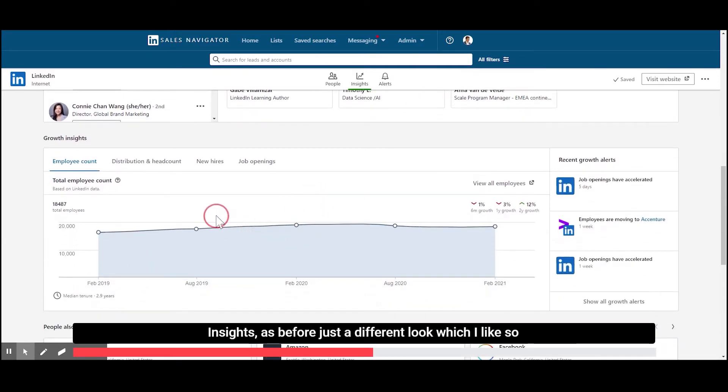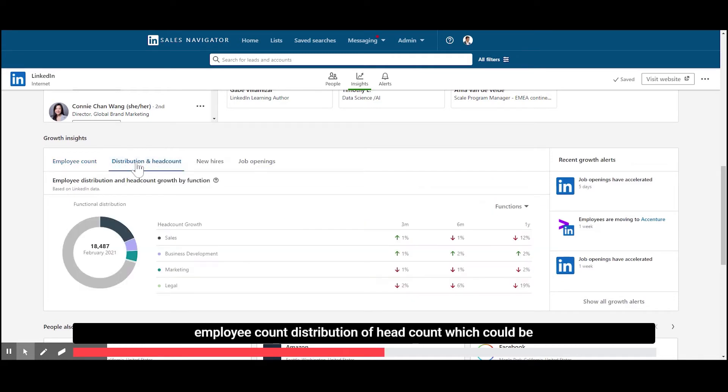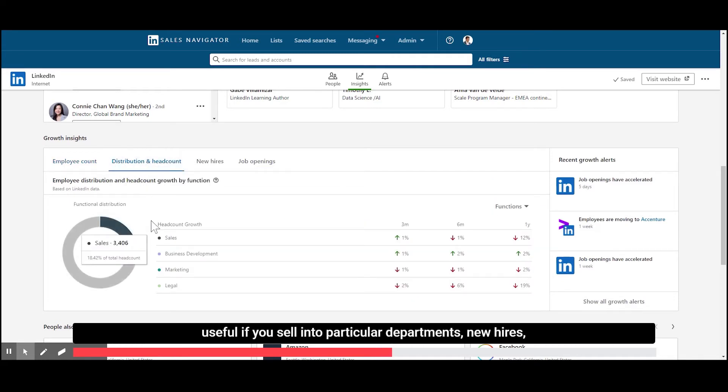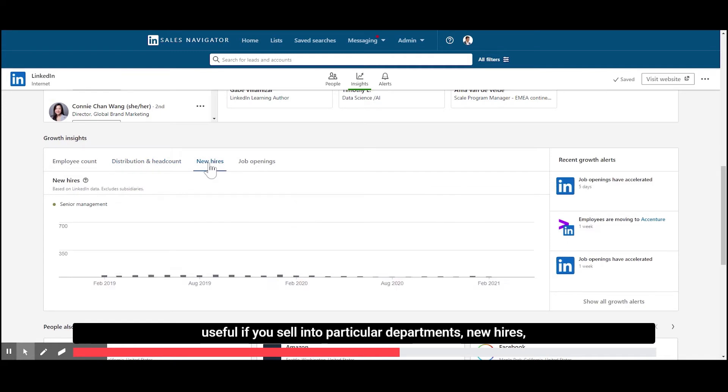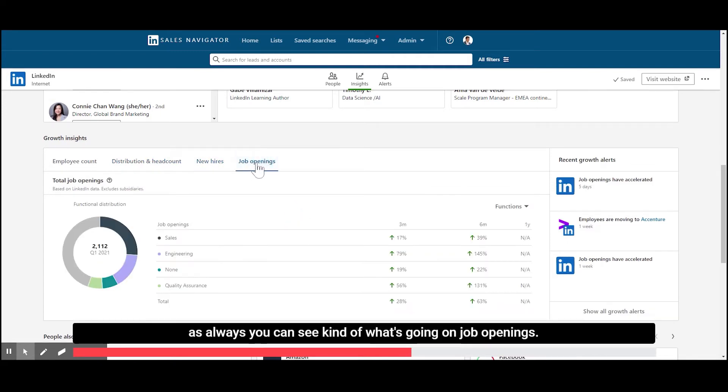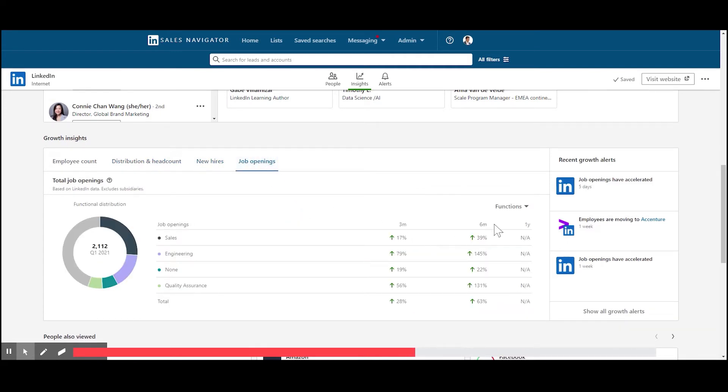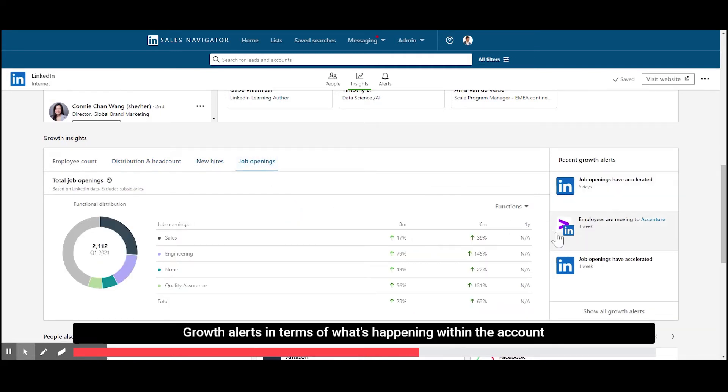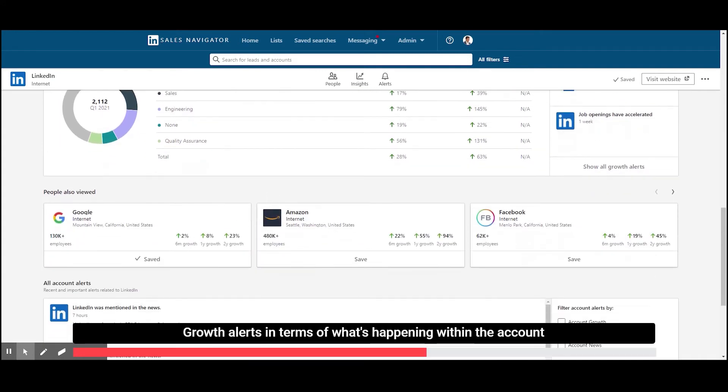as before, just a different look, which I like. So employee count, distribution of head count, which could be useful if you sell into particular departments. New hires, as always, you can see what's going on. Job openings. Growth alerts in terms of what's happening within the account.